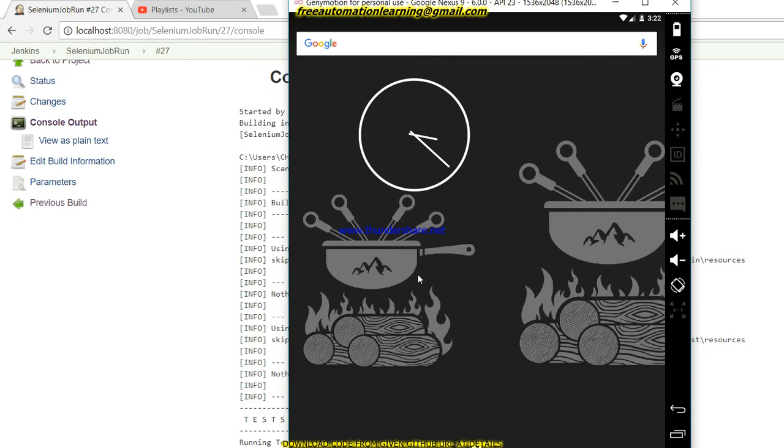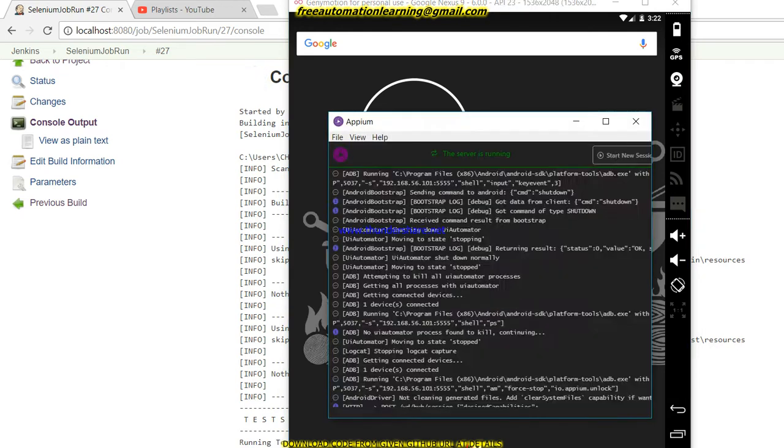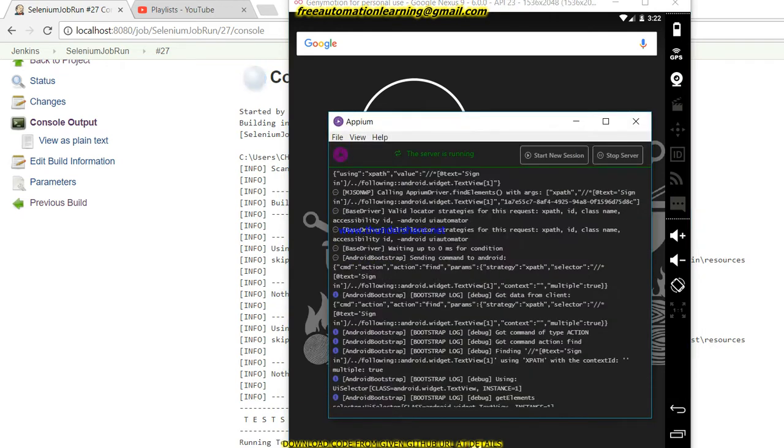It is the same script which we were using in previous videos. It will invoke my WordPress application, and then after it enters username. It's taking some time to launch my Android APK.